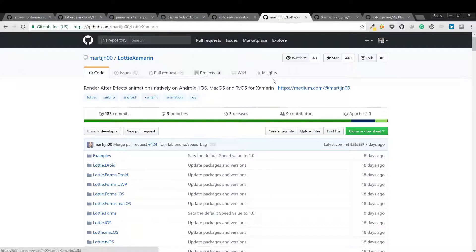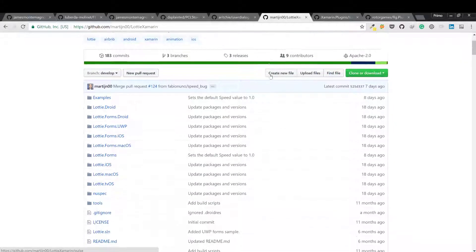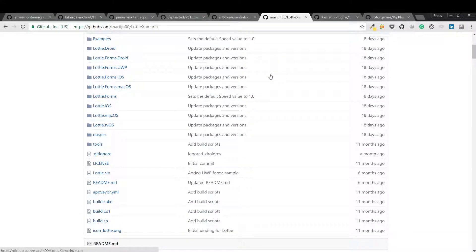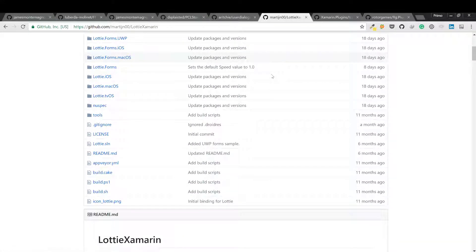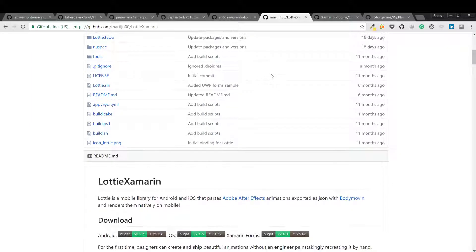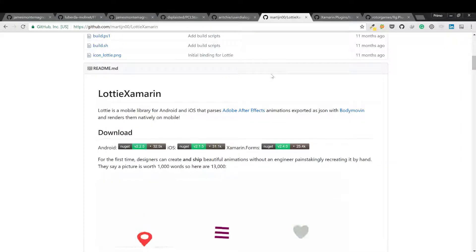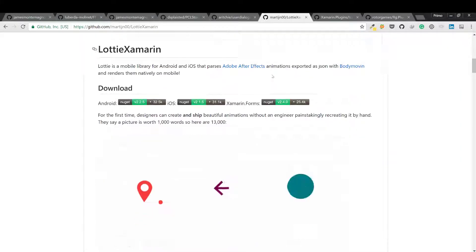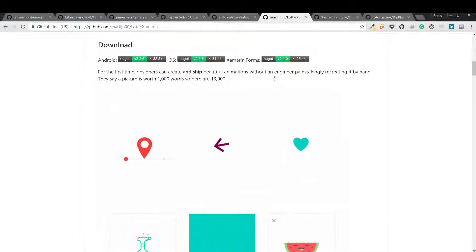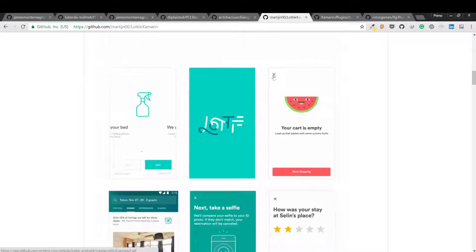Next we have Iconize. Iconize provides a nice easy way to integrate font libraries like Font Awesome into your applications. Using this will help you keep your file sizes down and provide images that scale nicely.